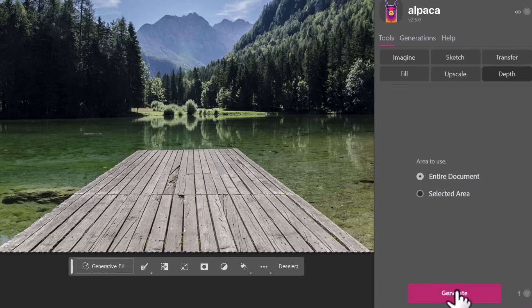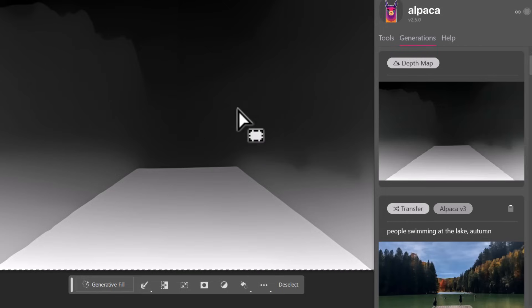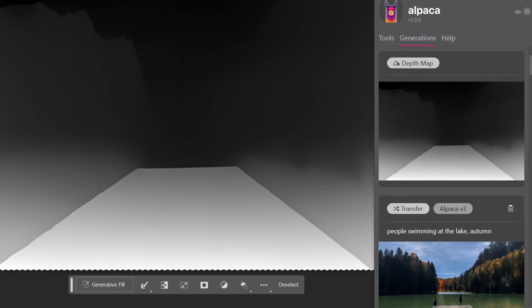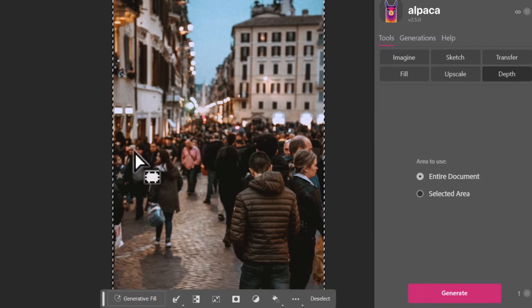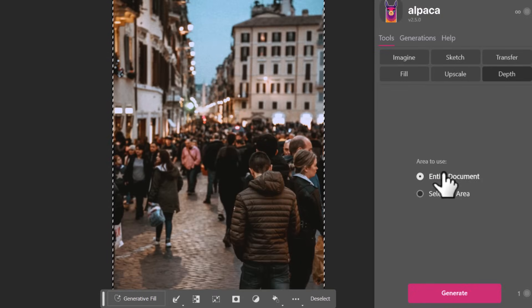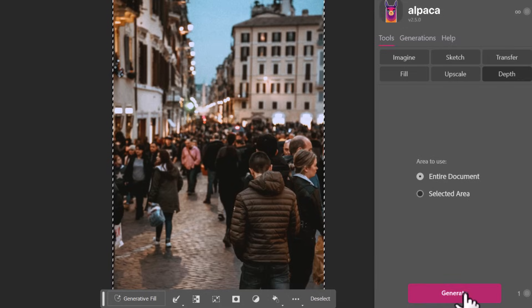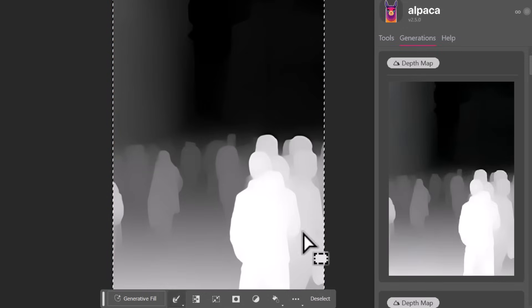So what happens if we get a more detailed image and try that? So we have this crowd image, we've got some people up close and people further away. This should really show up something a little bit different. So this time I'm going to take the whole document, I'm going to generate that depth, and we've got this here.